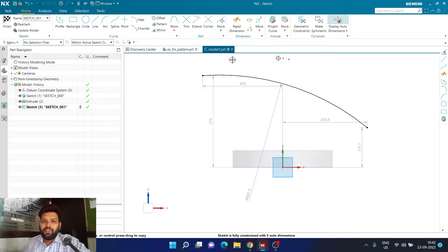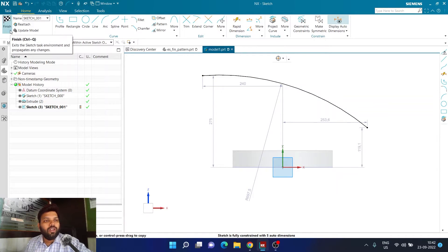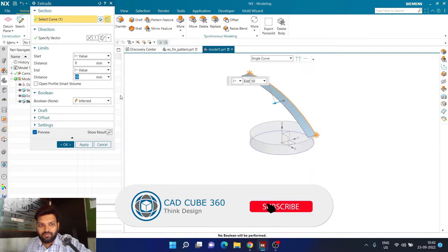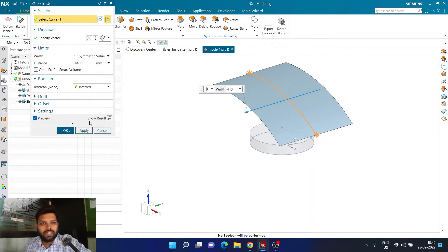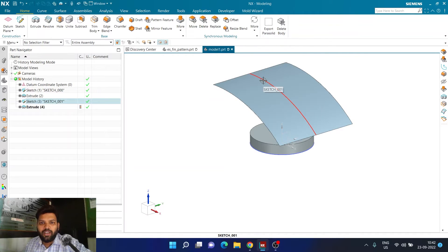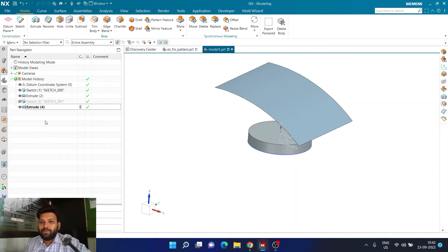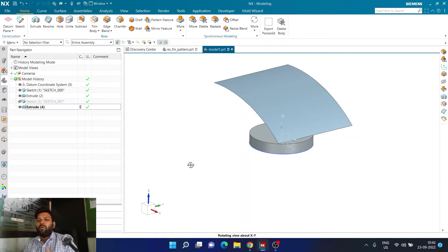Now I'm going to click on Finish, then click on Extrude for this arc, giving it a symmetrical value so it extends in both directions. Now I have created two bodies: body one is the extruded disk body, and body two is this particular sheet body or surface body which is just going to hang on top of this particular body.